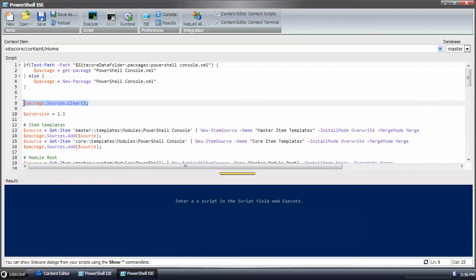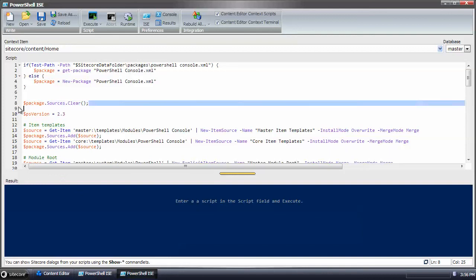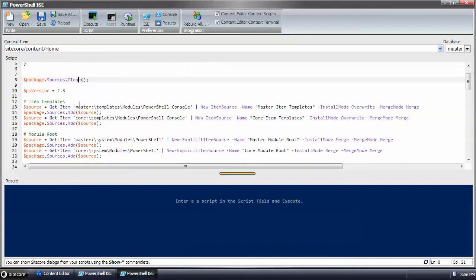In this case, we're clearing all the sources in the package and then we're going to add new ones. But if you've predefined in my previous example, then you don't have to clear it.